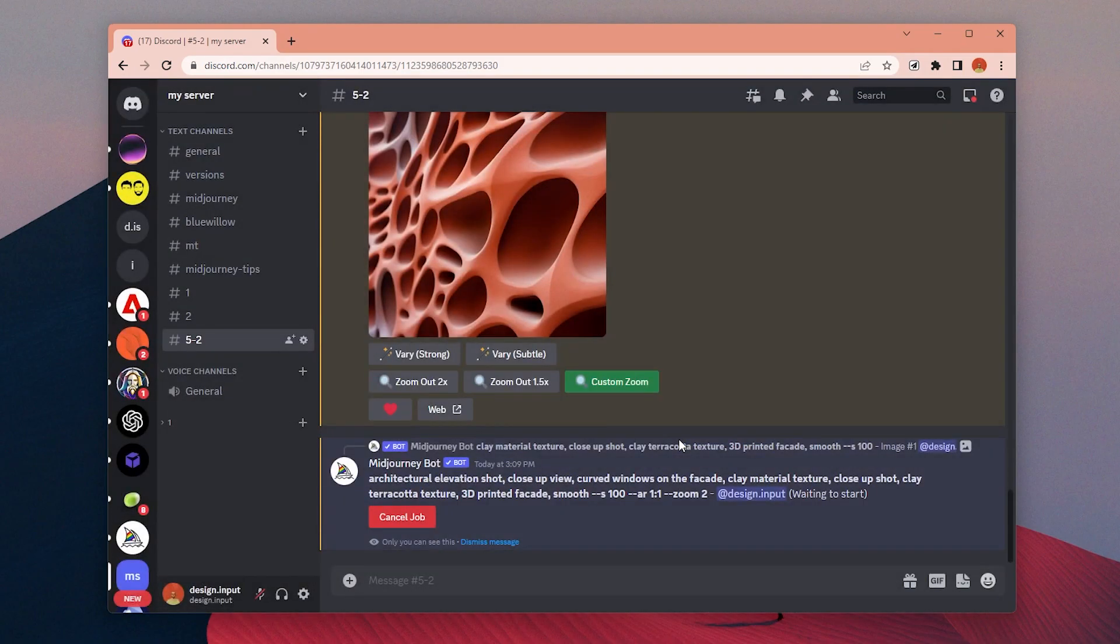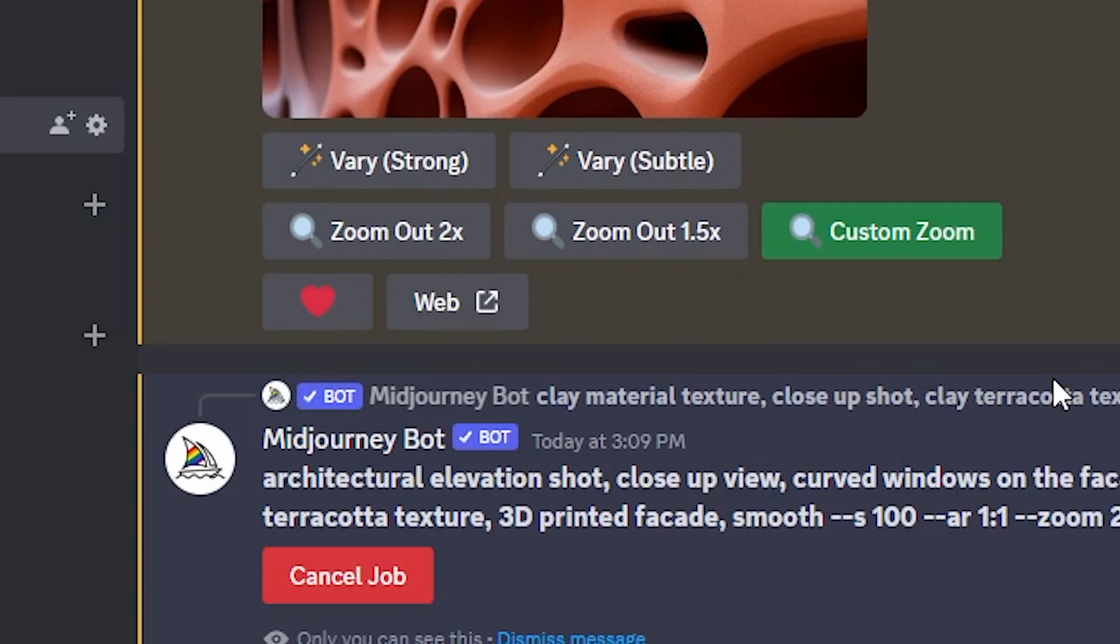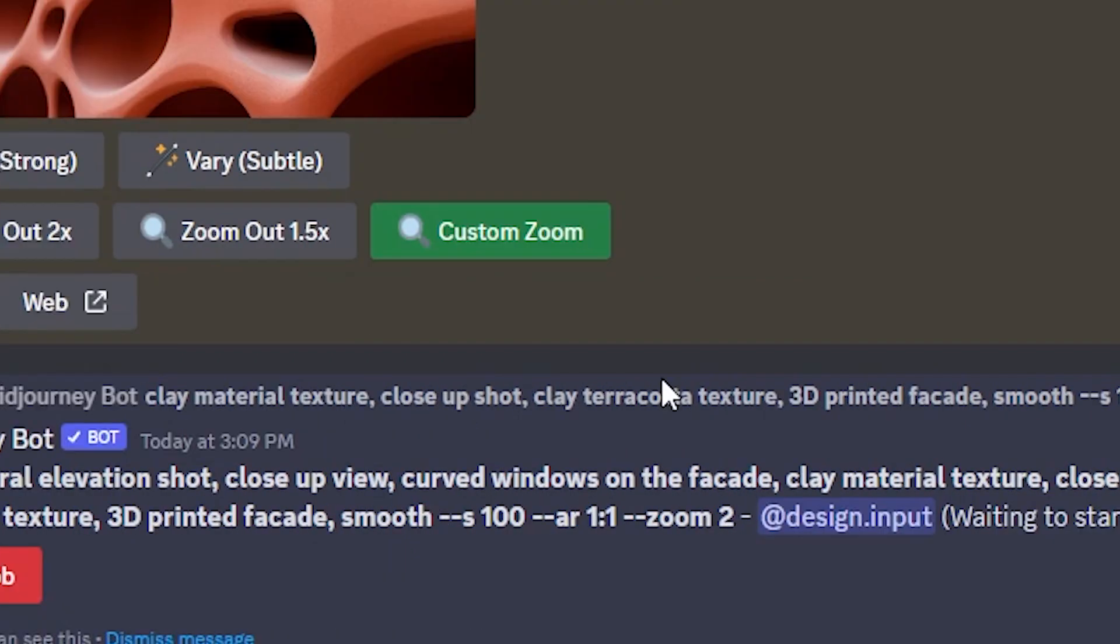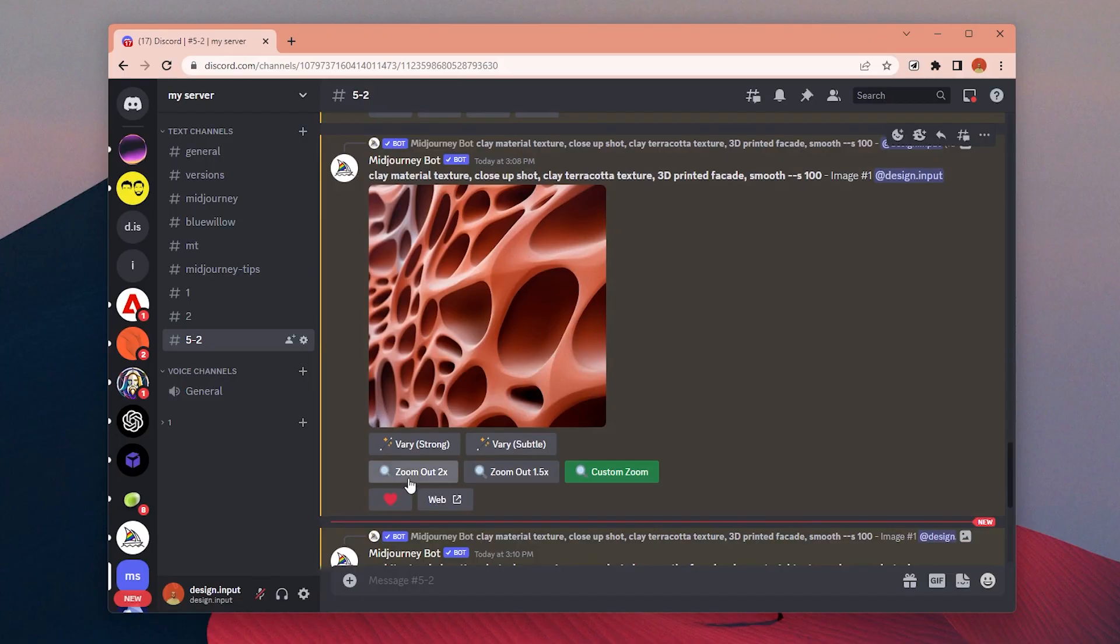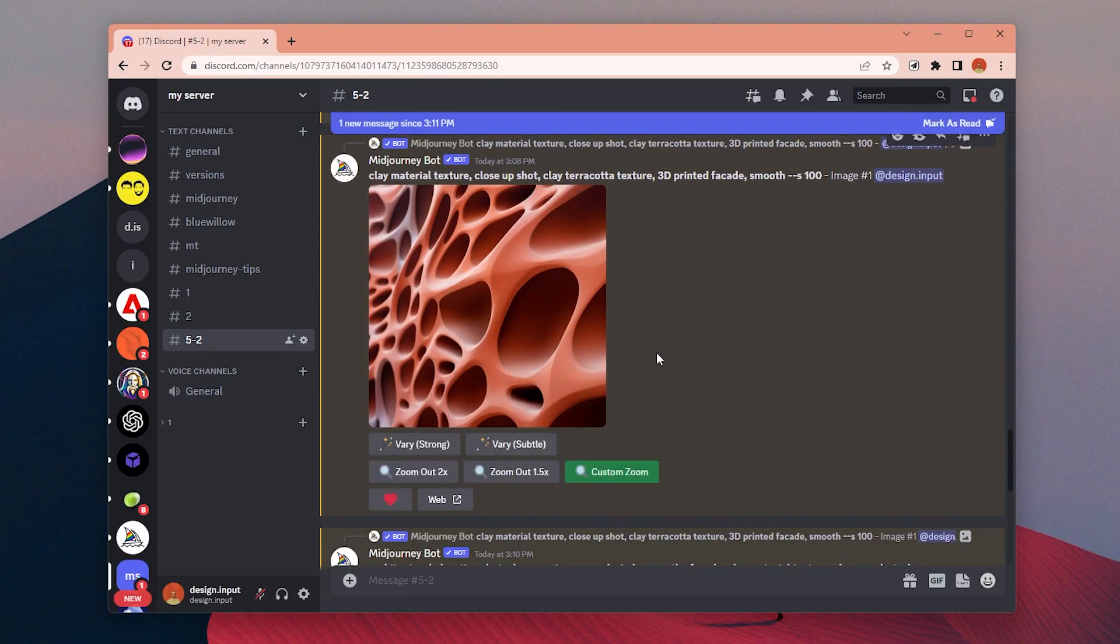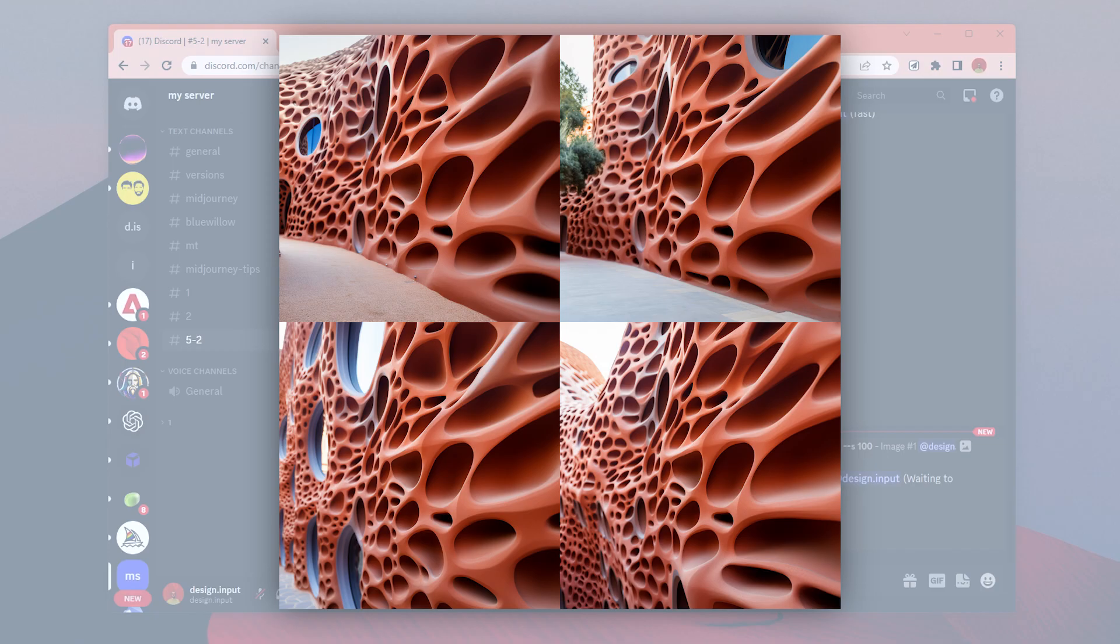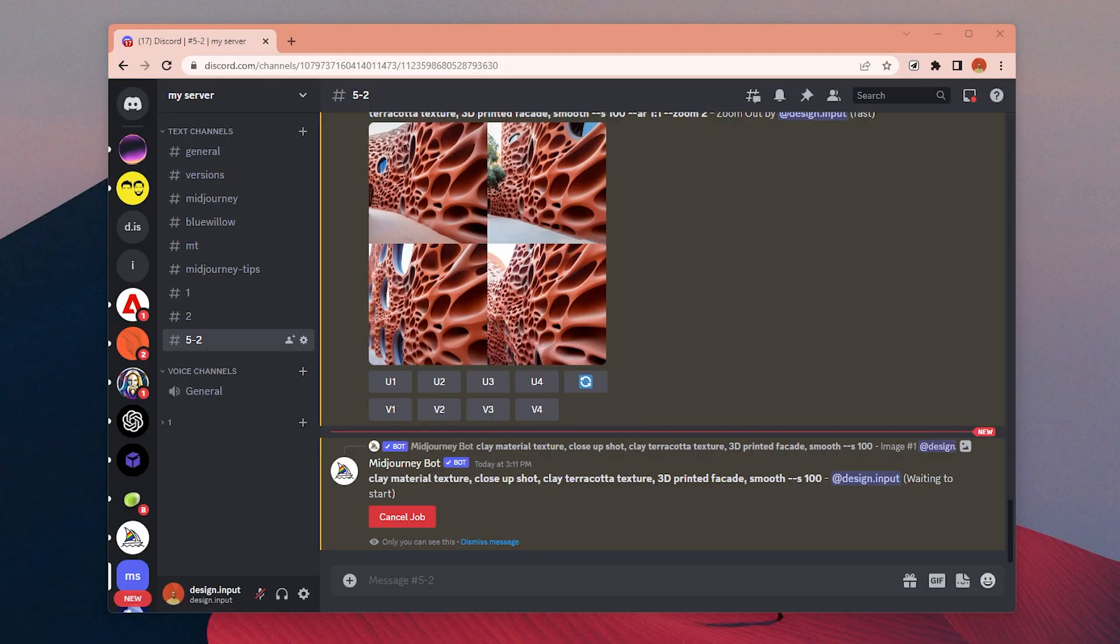I will change the prompt slightly to transform into a facade of the building. I added: architectural elevation shot, close-up view, curved shape, windows on the facade, and hit generate. Then we get something like these ones, but the shapes are too big. I want tiny versions of this pattern.